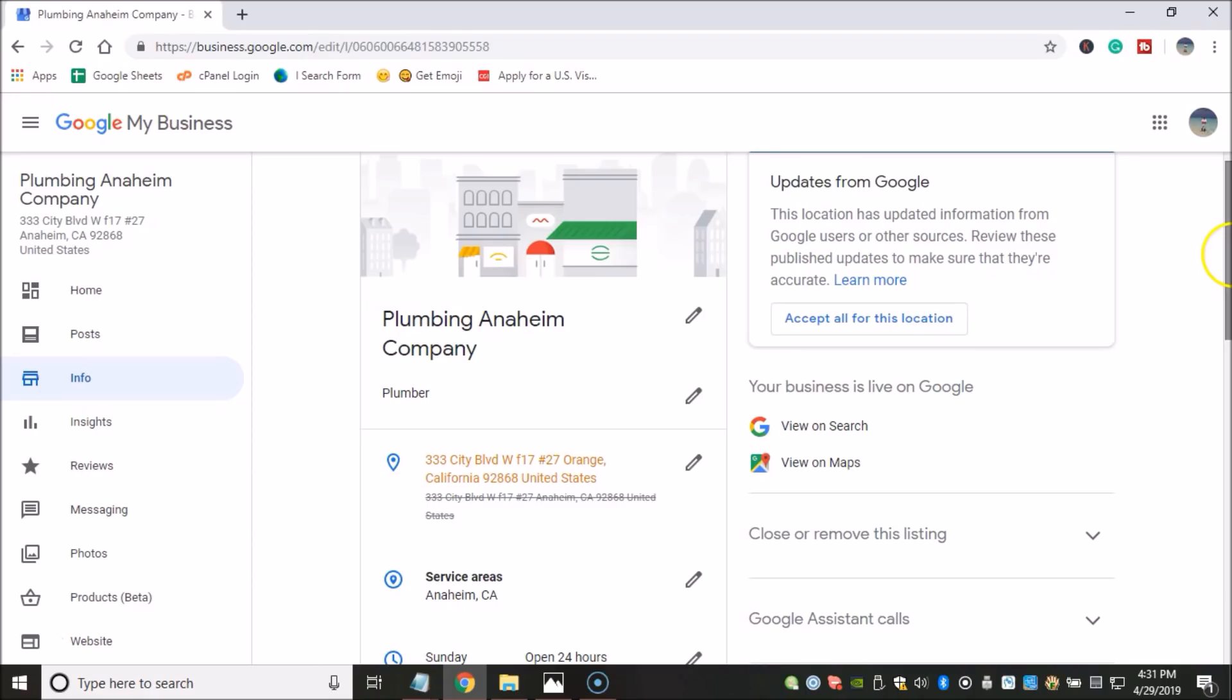Because if you don't do that, then it could happen that eventually you're gonna get locked off on your Gmail account, and then you may not be able to access this anymore unless you have access to your phone number. So that's something to consider.